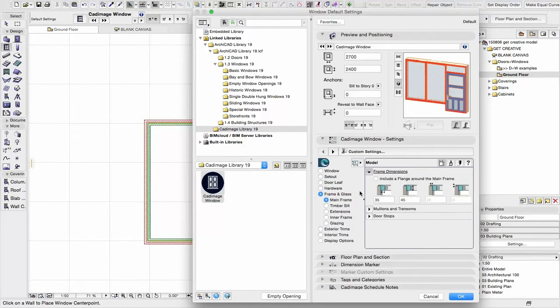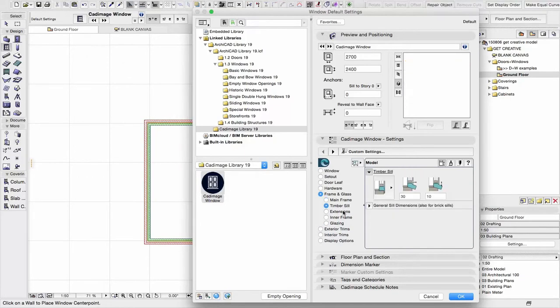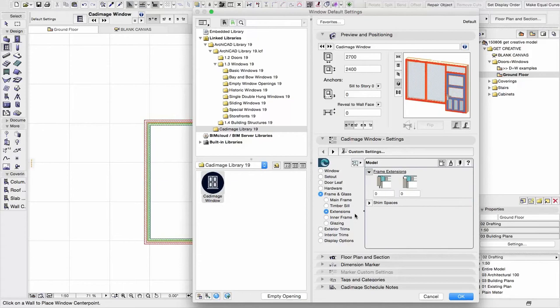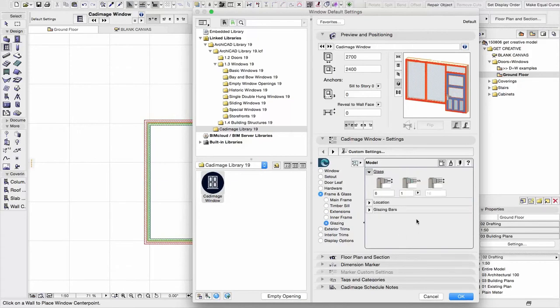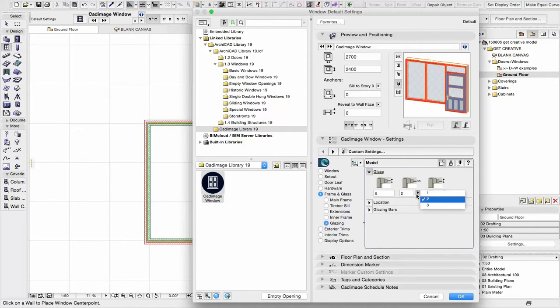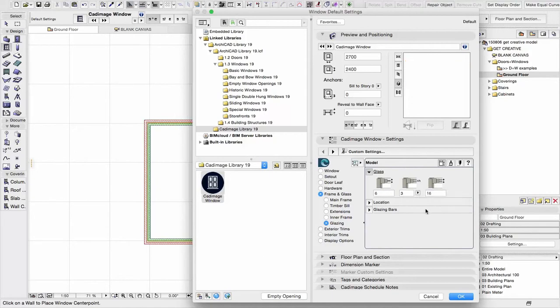Looking at the frame and the glass, there's all sorts of options for choosing what sizes are used, what the configuration is. We can add timber sills, we can add extensions, we can change the properties of the inner frame. And we can also set the properties of the glazing. So right now we have just one glass panel. We can change that so that it's double glazed, or there is an option for triple glazing as well.